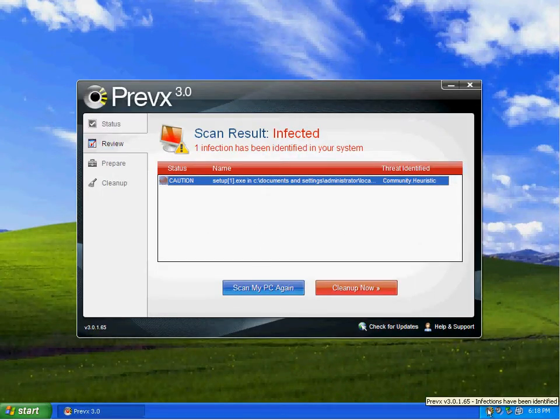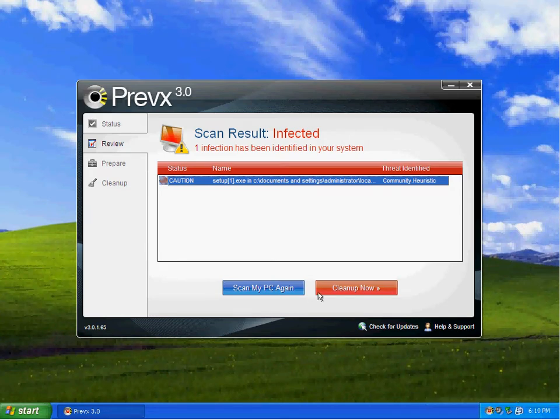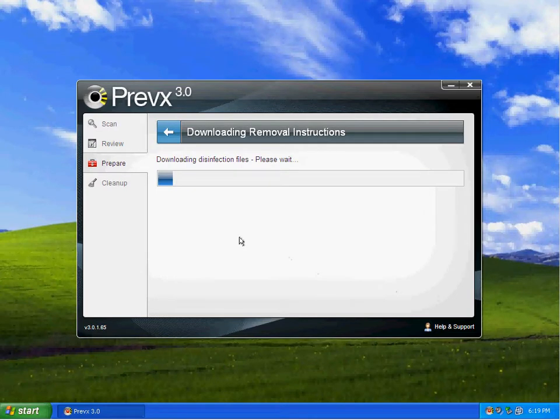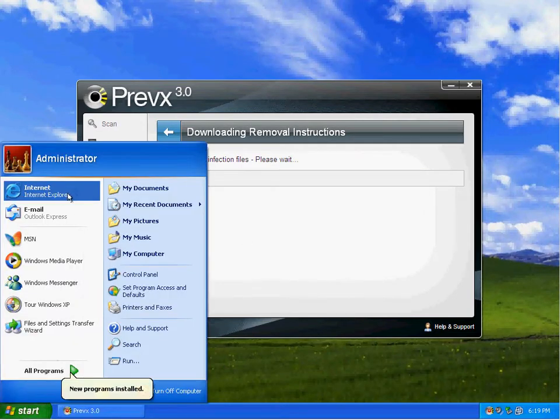As you can see Previx has turned to a little red state down there and I'm going to go ahead and do a clean up on it.